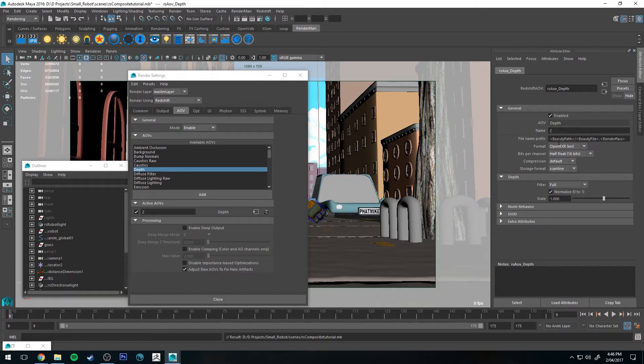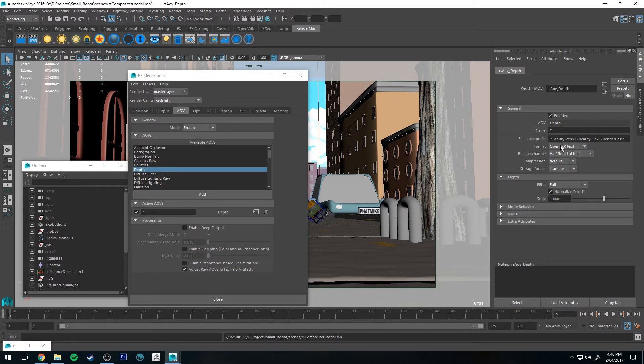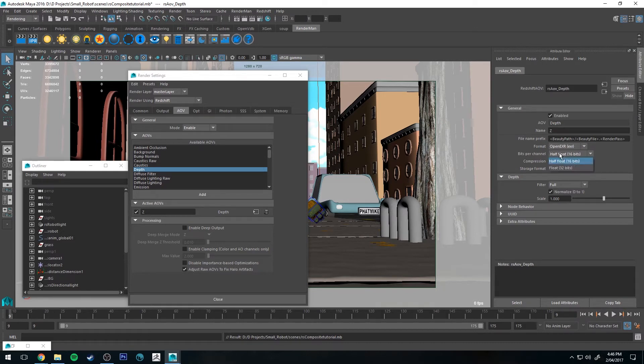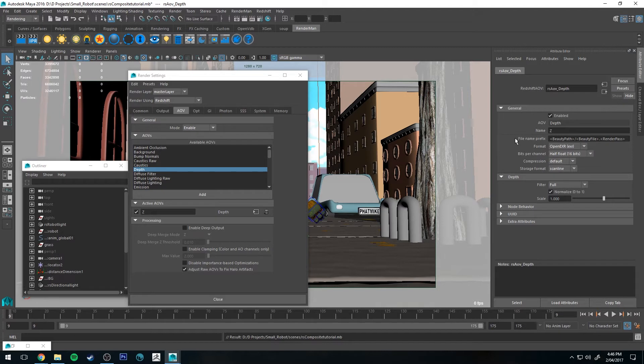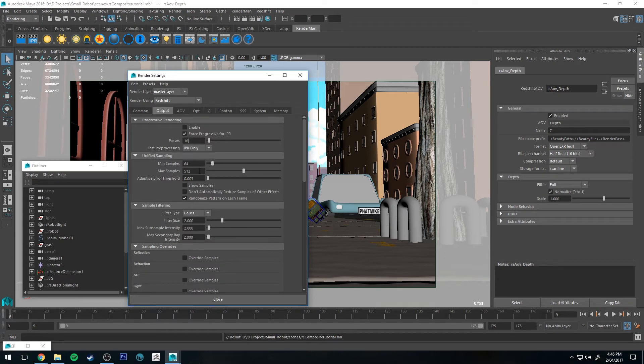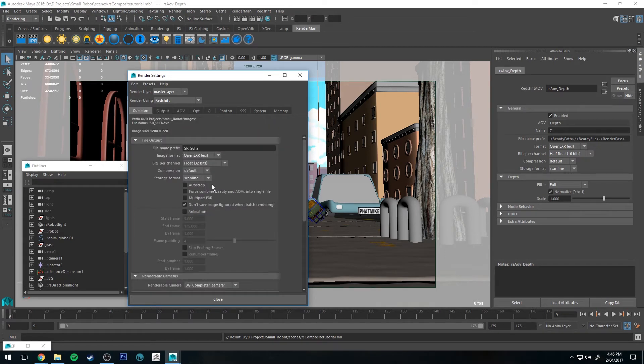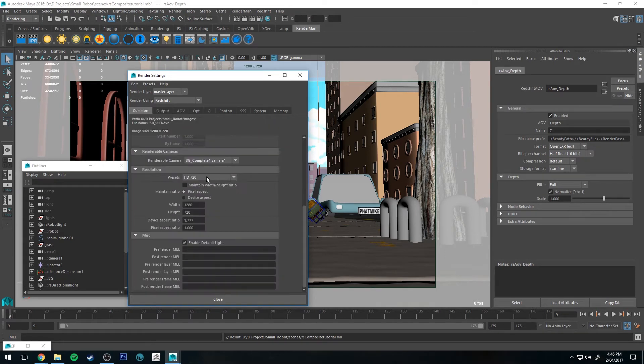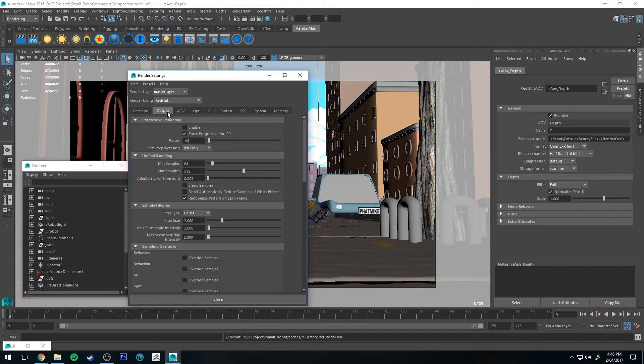You've got your file format up here. Open EXR is what we're going to be using. Generally for compositing, you want a linear file type, so EXR will be the way to go. And then you can either choose 32-bit or 16. I'm just going to use 16 for this tutorial. And then otherwise, all your other render settings, just as you would have them. In this example, I'm going to be using 512 samples, and I'm rendering this out at 720p.